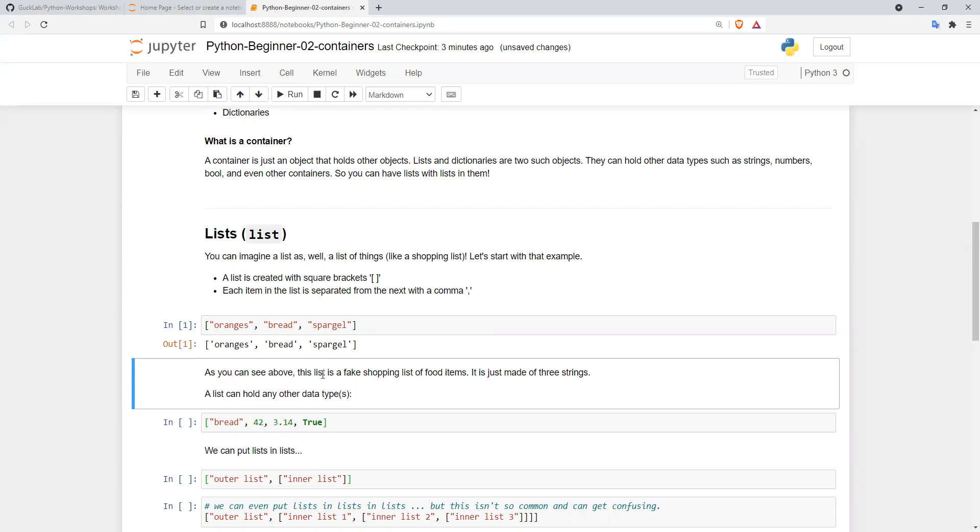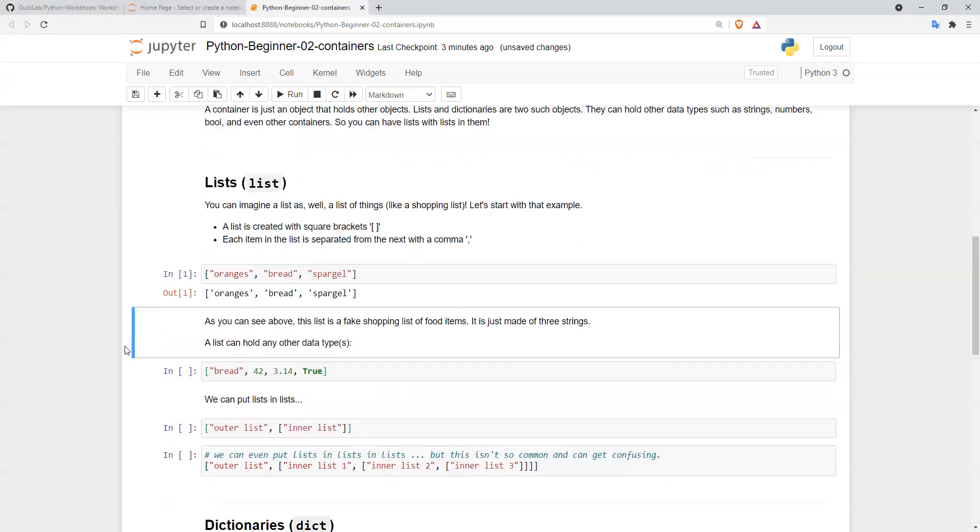As you can see above, this is basically a fake shopping list. Lists can also hold other data types such as strings, integers, floating point numbers, and boolean values.